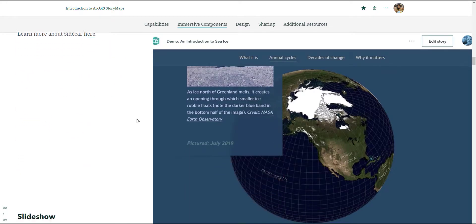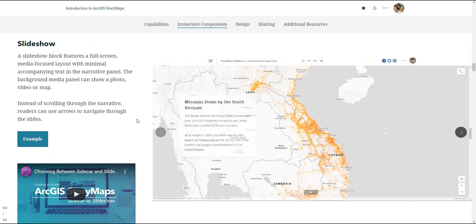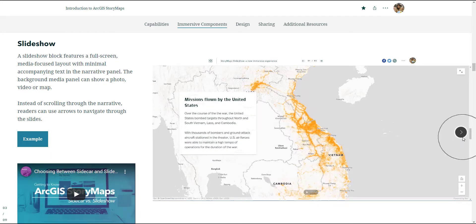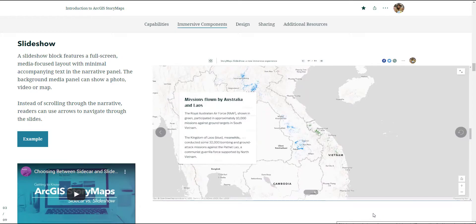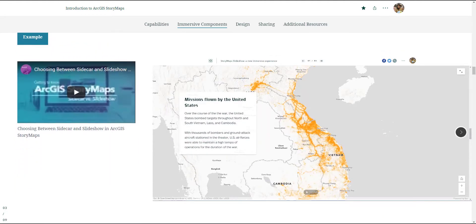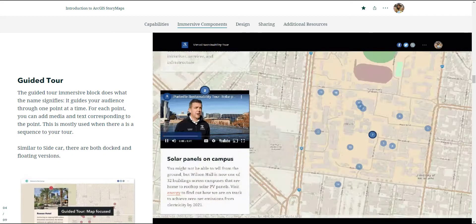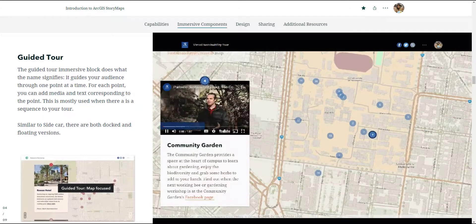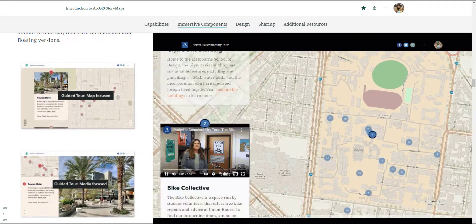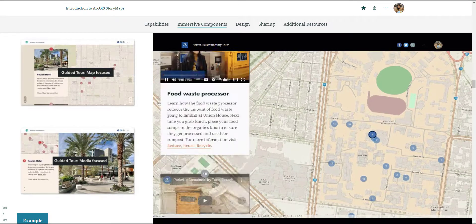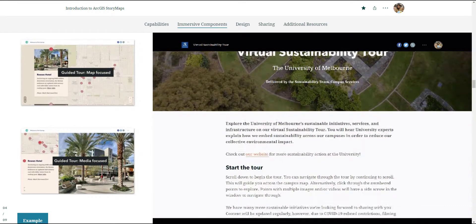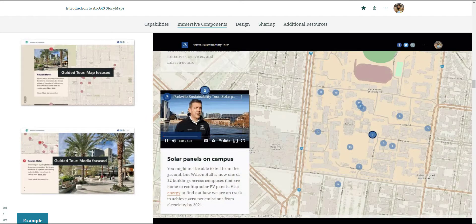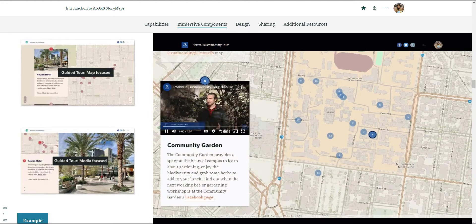The next immersive component is called slideshow. Instead of scrolling, slideshow immersive component allows the user to click through. They click and see a new map or a new image and a new text box appear as well. The next immersive component is the guided tour. This is a great template if you have a story to tell and it's very location centric. There are different layouts you can pick from - you can have a map focus one or a media focus. As your user is scrolling, the background will change or the media will change based on the number and block of content it's on.